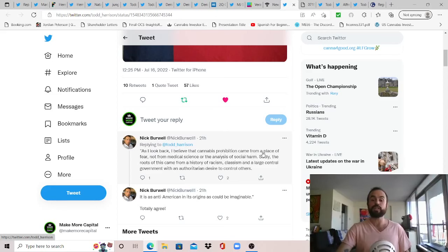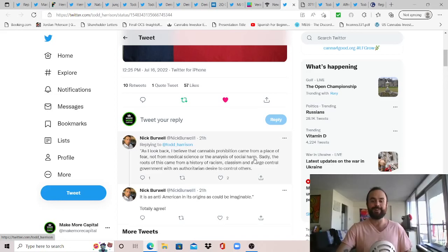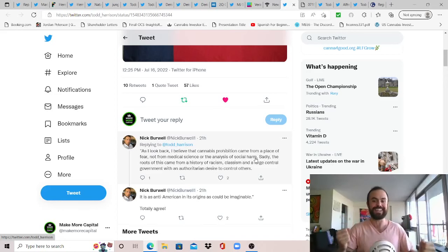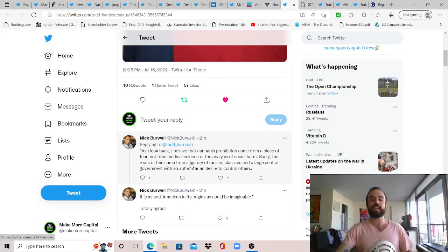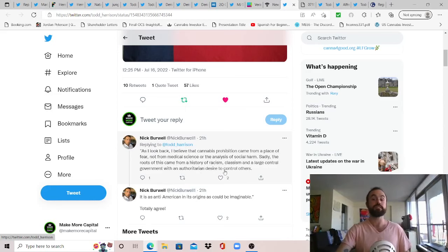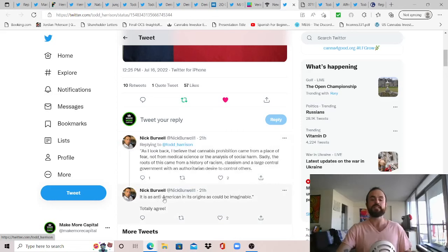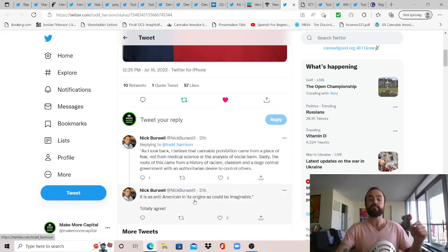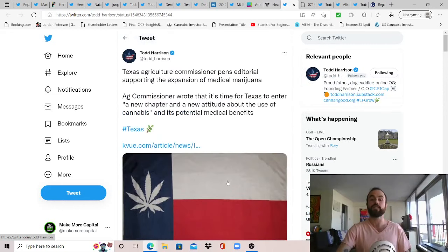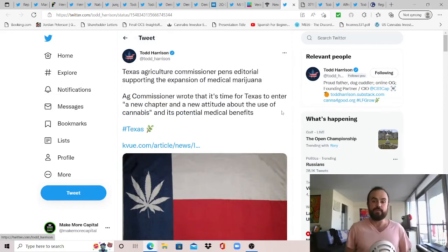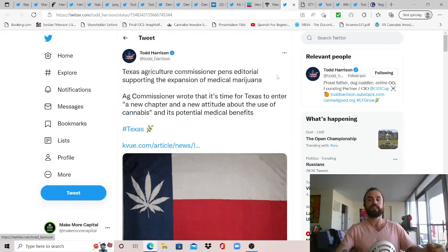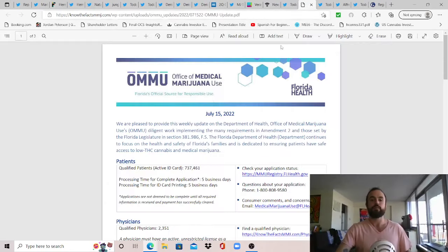And so with that, we jump over to this one from Todd Harrison. So thanks, Todd, sharing some big news out of Texas, a red state that has not been so cannabis-friendly, as the Texas Agriculture Commissioner pens an editorial supporting the expansion of medical cannabis. And so I'll put the link to this description down below if you wanted to read it. But the Agricultural Commissioner wrote that it's time for Texas, even Texas. And so for the Ag Commissioner to acknowledge this is big, to enter a new chapter and a new attitude about the use of cannabis and its potential medical benefits. And I just wanted to add a few other quotes from here. So thank you, Nick Burwell, for just sharing this and making it easy. As I look back, and again, written by the Ag Commissioner, I believe that cannabis prohibition came from a place of fear, not from medical science or the analysis of social harm.